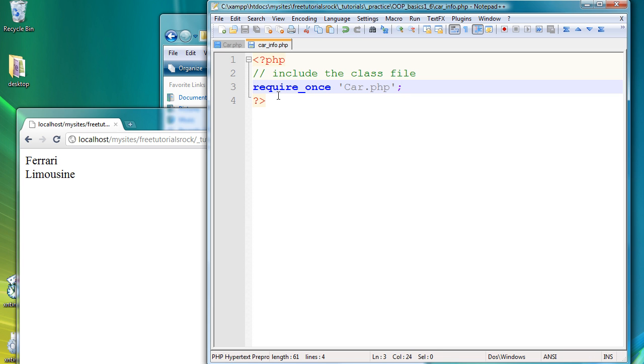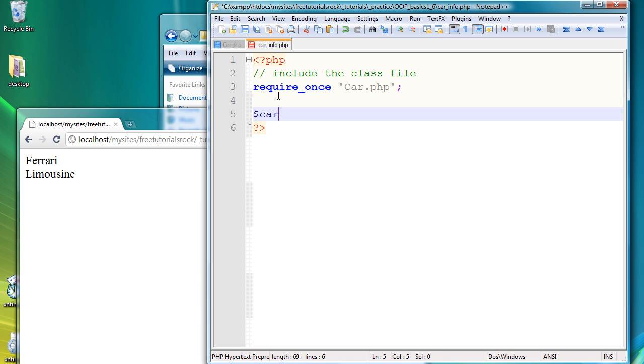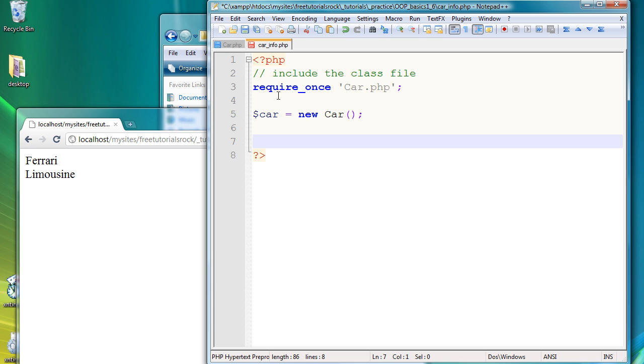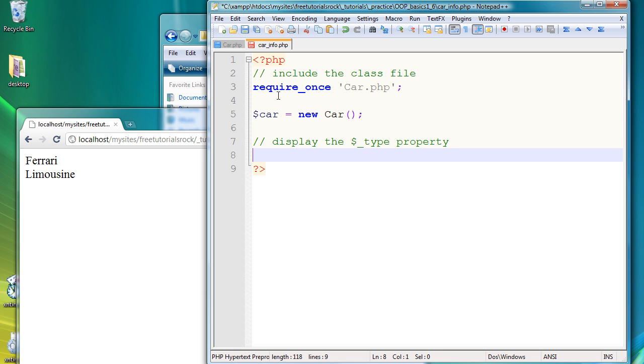And in this file we're going to create a new variable called car, which is going to be linked to the class we just created. So new car brackets. And the dollar sign car is basically going to be our class here. So display the type property. And to do that we type in echo, car, then arrows, then the property variable or the variable name.